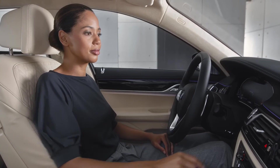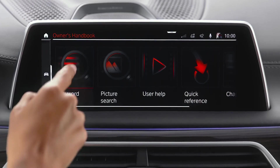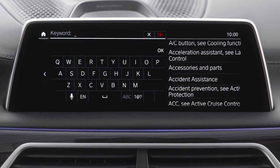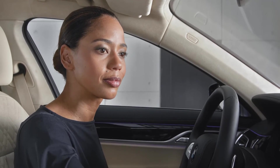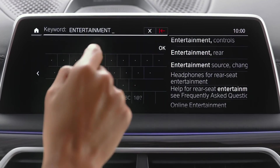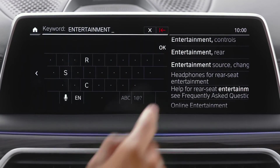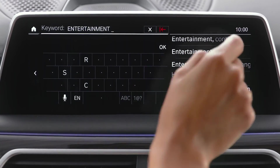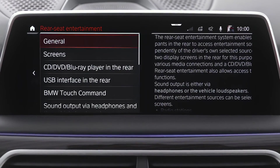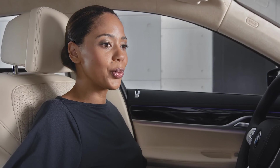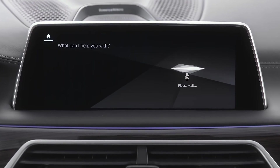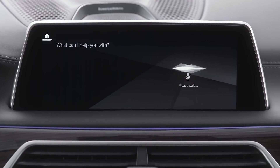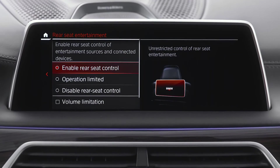Look for Rear Seat Entertainment in the Owner's Handbook to get more information. Or use the BMW Intelligent Personal Assistant — you can ask for the topic and the respective chapter of the Owner's Handbook will be opened.